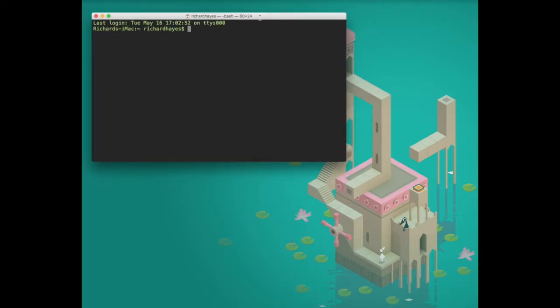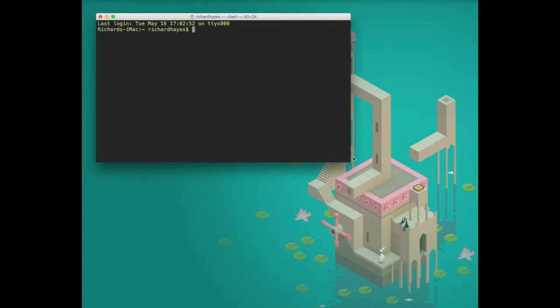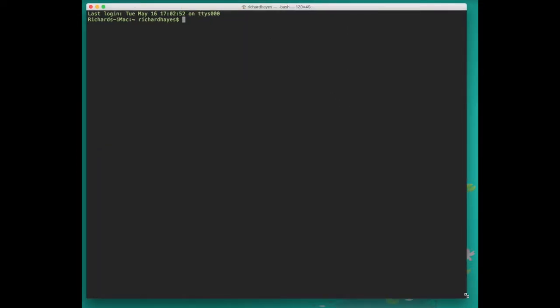By default it's black text on a white background, but we can change this by going into the preferences and making the font bigger, a different color, and the background a darker color. We expand the terminal to a larger size by clicking and dragging.